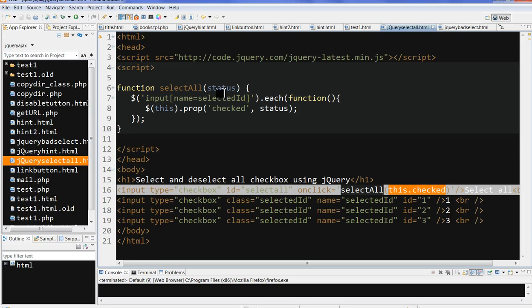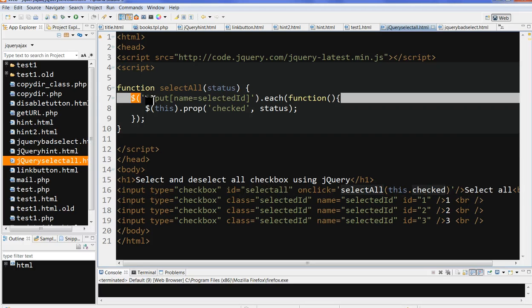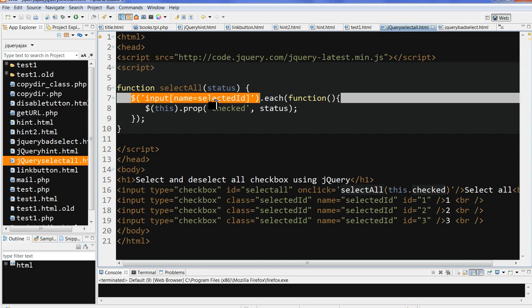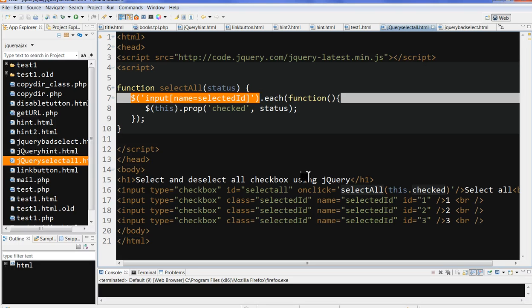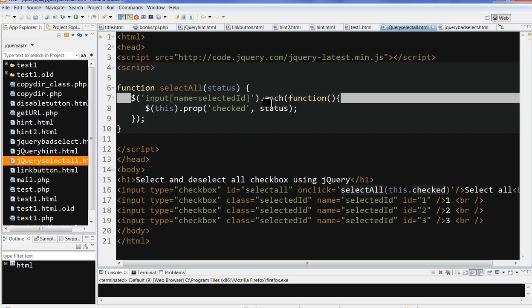This check is true or false. Now I select input name='selectedid'. All these three checkboxes have the same name, selectedid, so I use the jQuery .each() function, which means loop through each input checkbox.